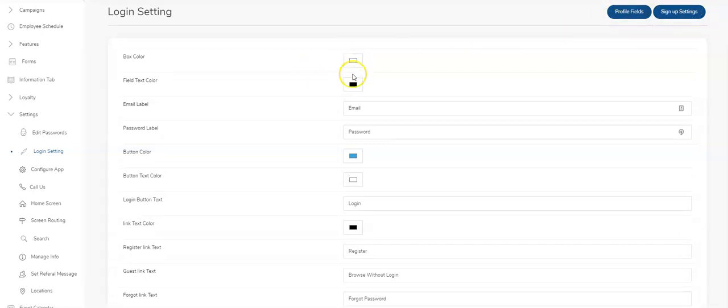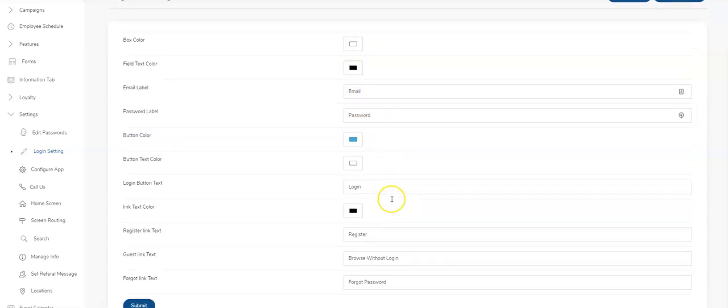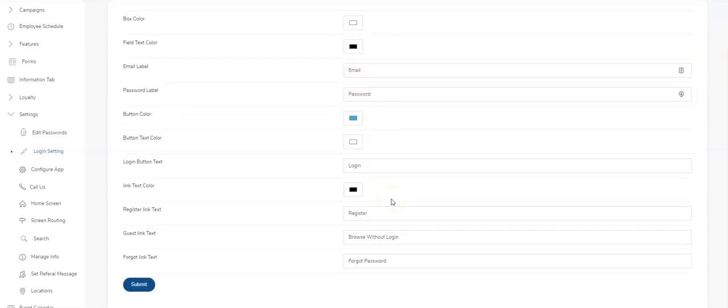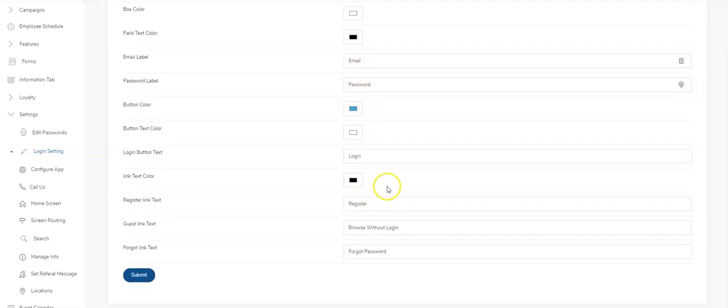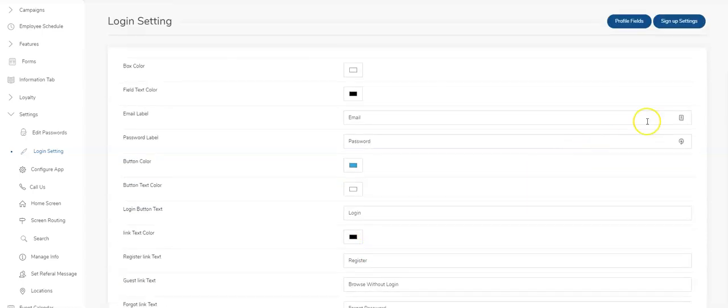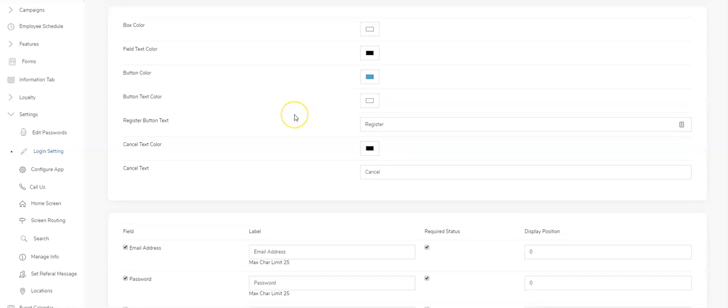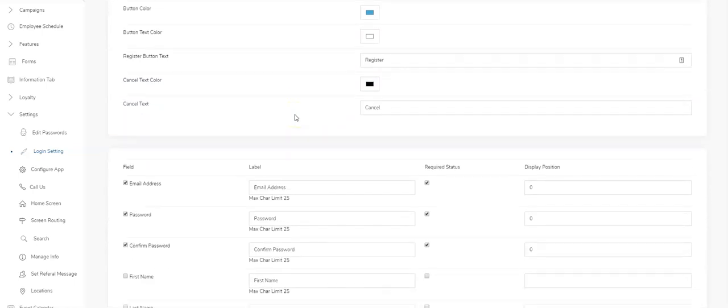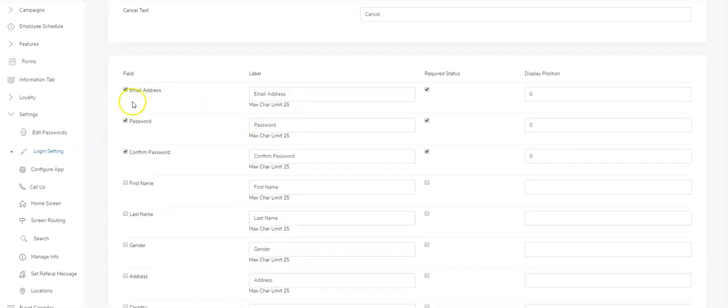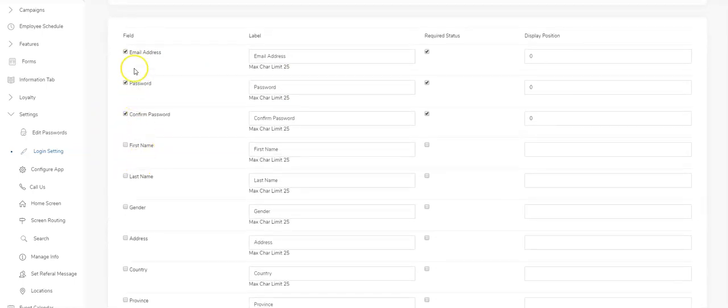Coming over here, the signup settings are right here, fields. The profile fields are right here. You can change the colors, the box color, the field text color, all the labels, all the words on the screens are manageable, or you can change the language there.